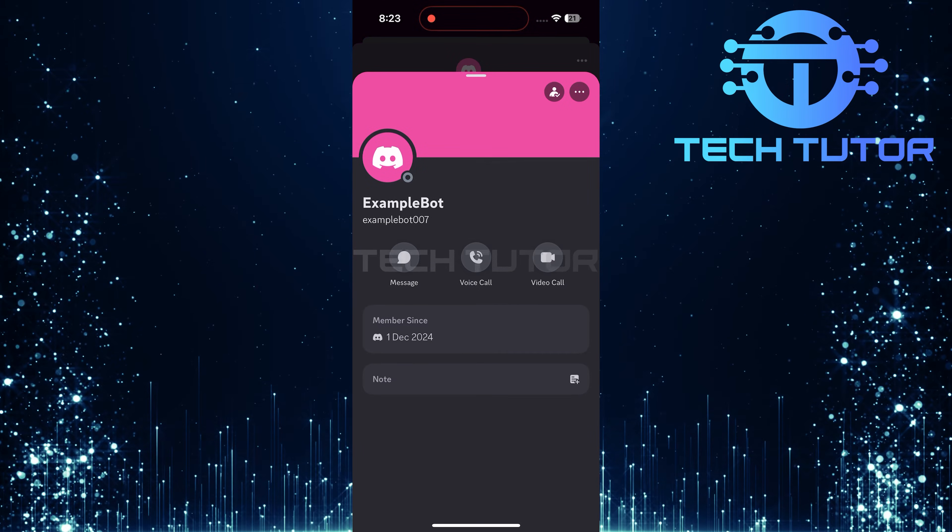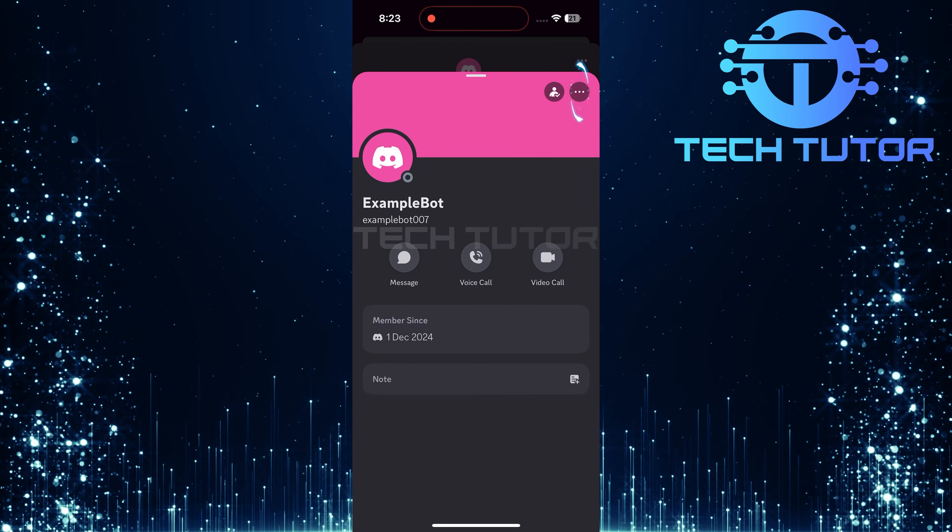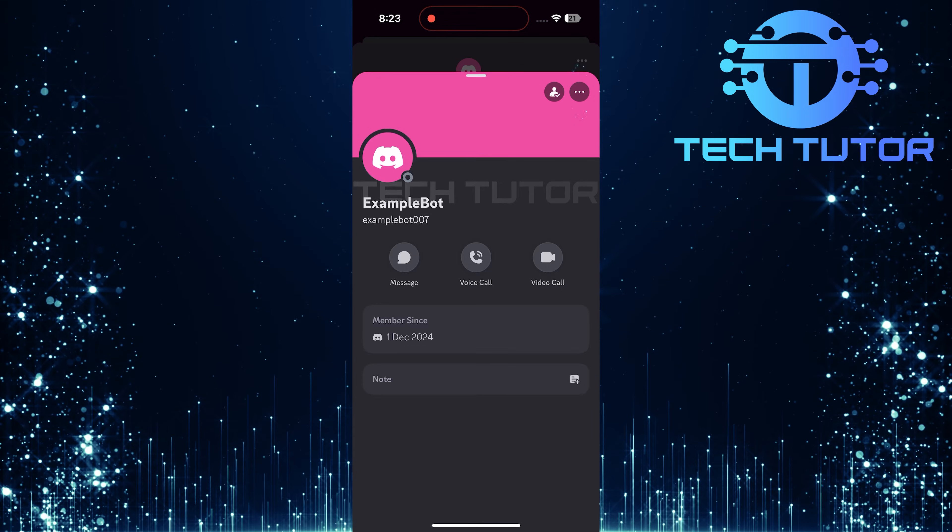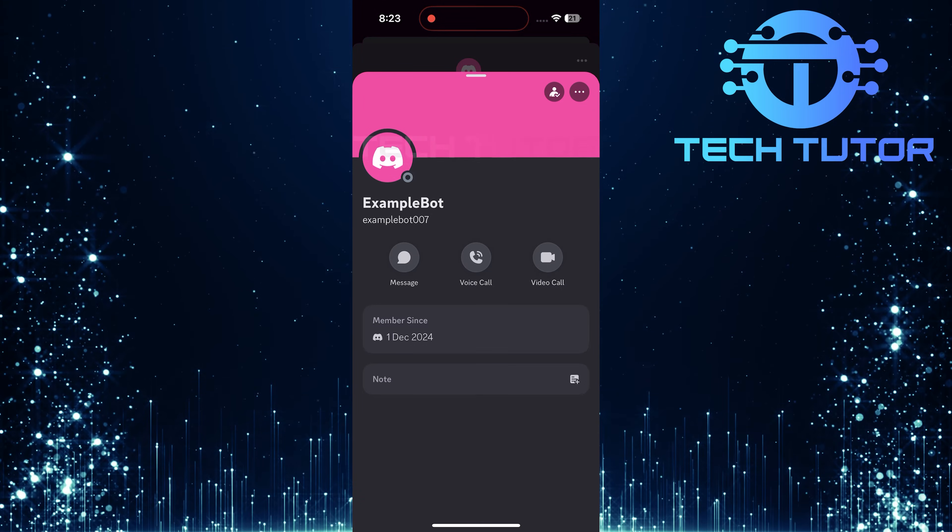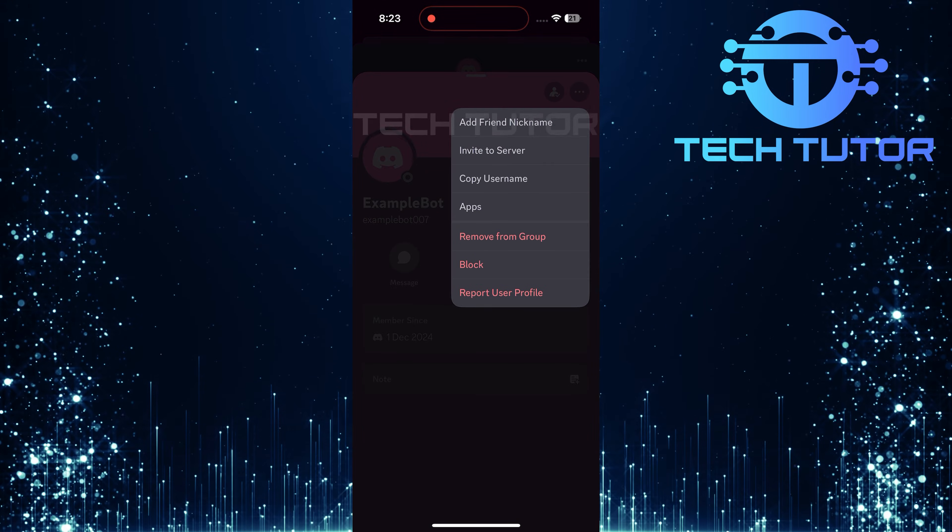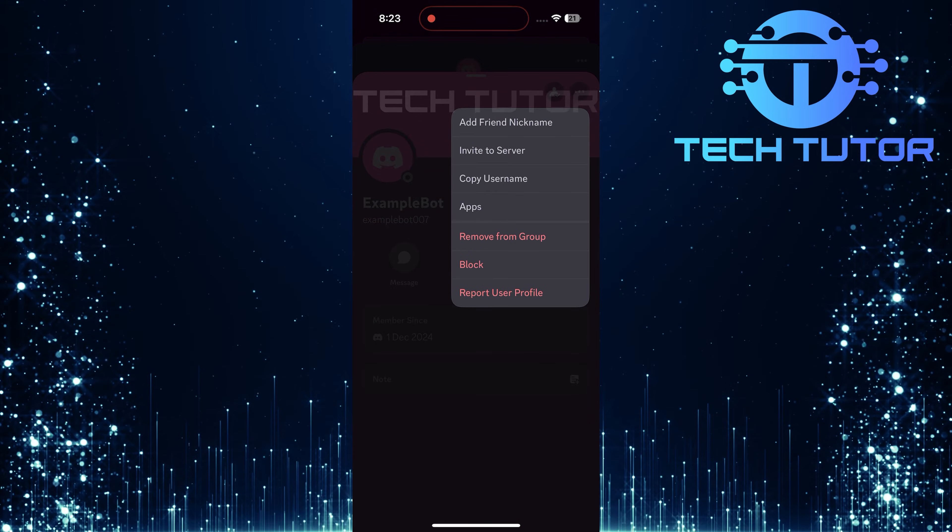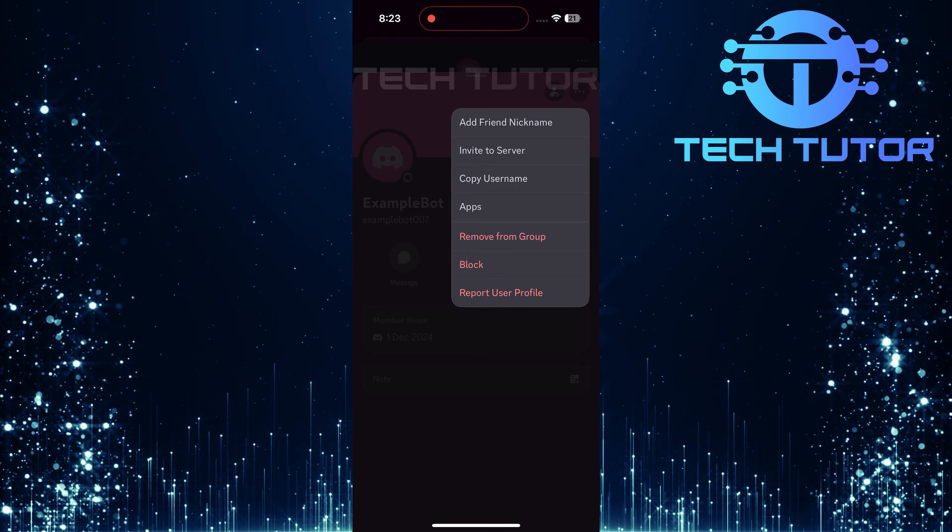At this point, look for three little dots located at the top right corner of your screen. Tap those dots, and several options will appear.